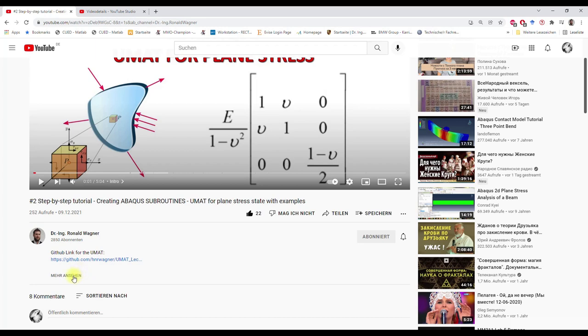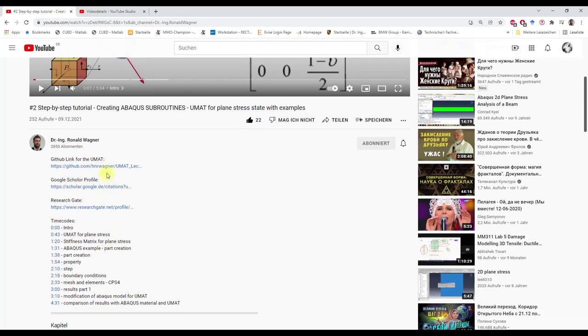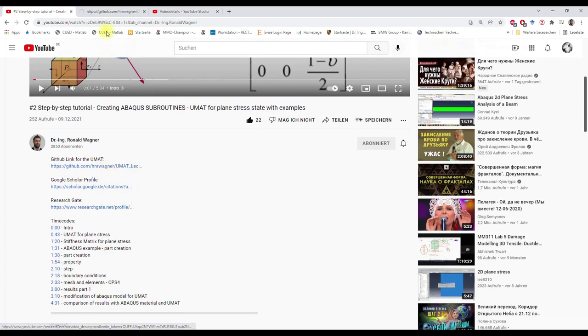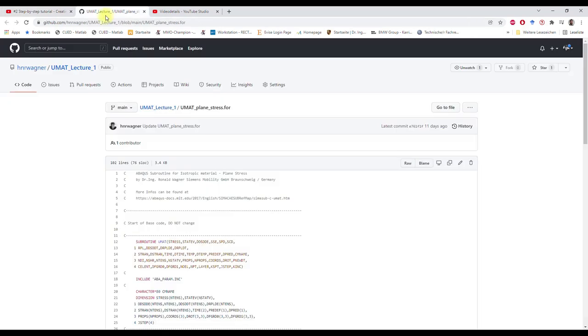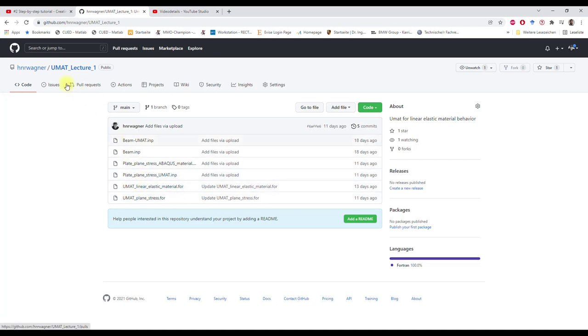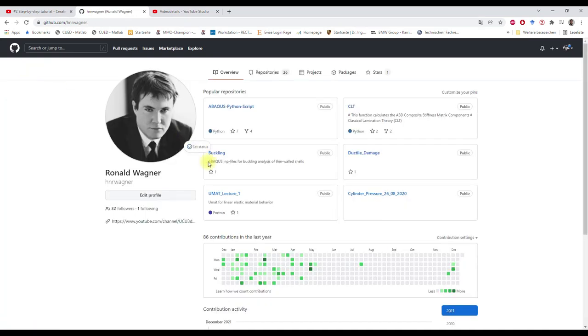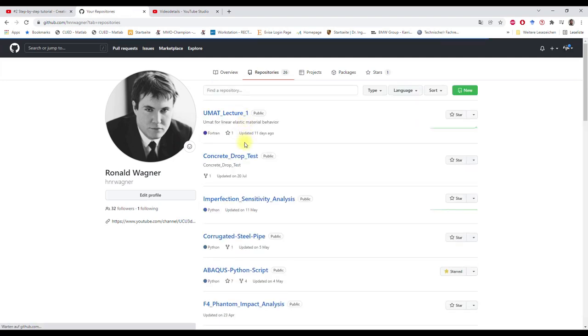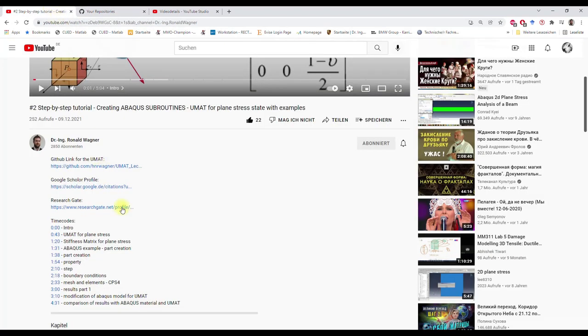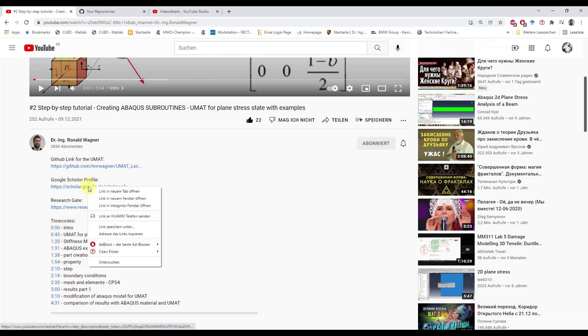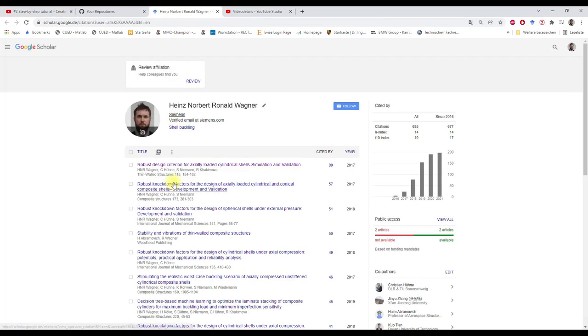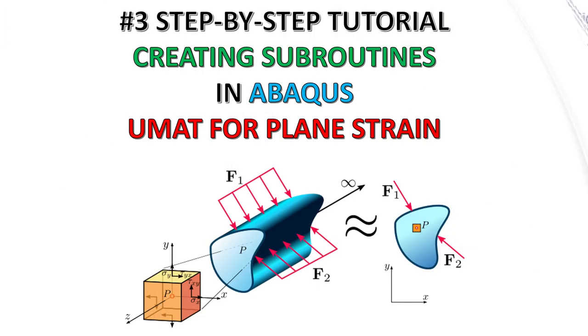In the video description you have a GitHub link which has a repository of all my UMATs with Abaqus input files, and you can also find other repositories. You can see timecodes for the video and also my Google Scholar profile which includes all my papers.